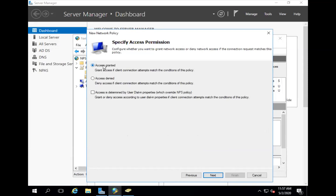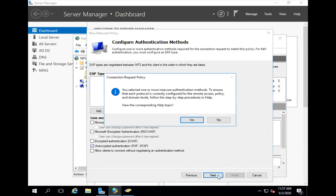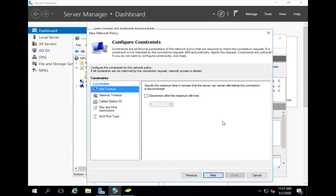I'm going to give access granted. Next. I'm not doing any less secure, but just PAP. No, I don't want to read any notification. So I'm going to leave these configuration constraints default.